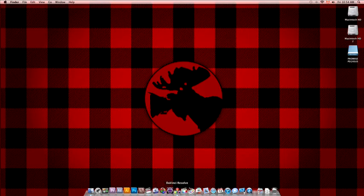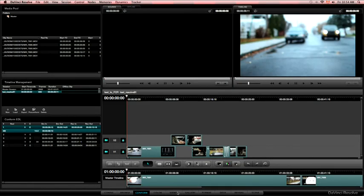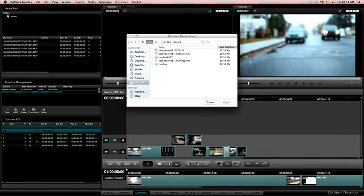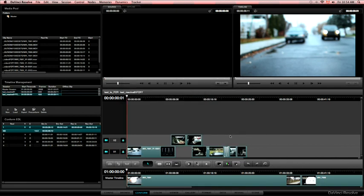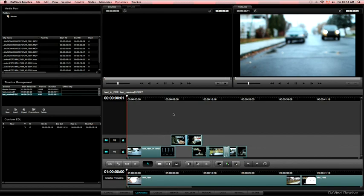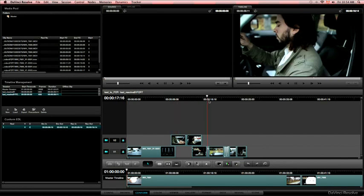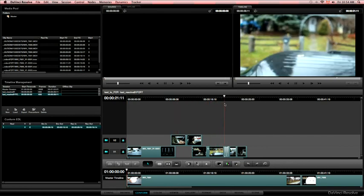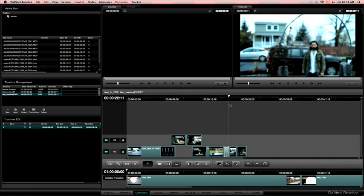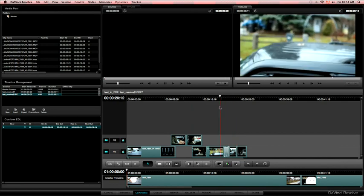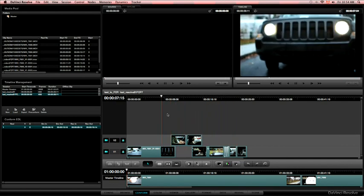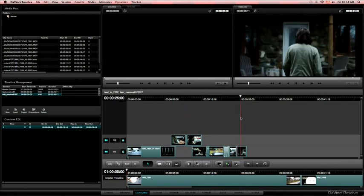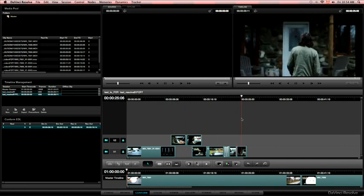So now, let's open Resolve. There we go. So we're still in the conform page. And I went and import the Final Cut Pro 7 timeline. So everything is there. And we still have a cross fade. So we're playing playback.